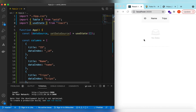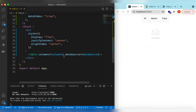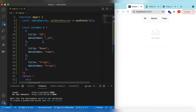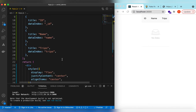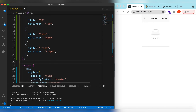Save it — here you go, the table is being shown. It's showing the columns id, name, and trips that we declared, but because the data source is empty it is not showing any rows. So let's add a function for fetching the records.